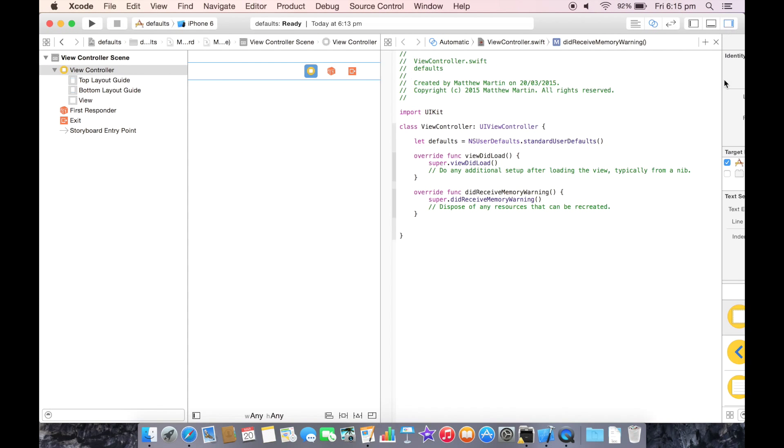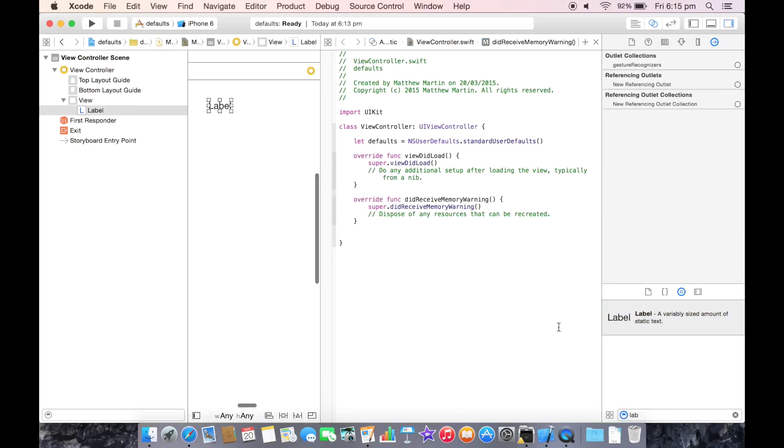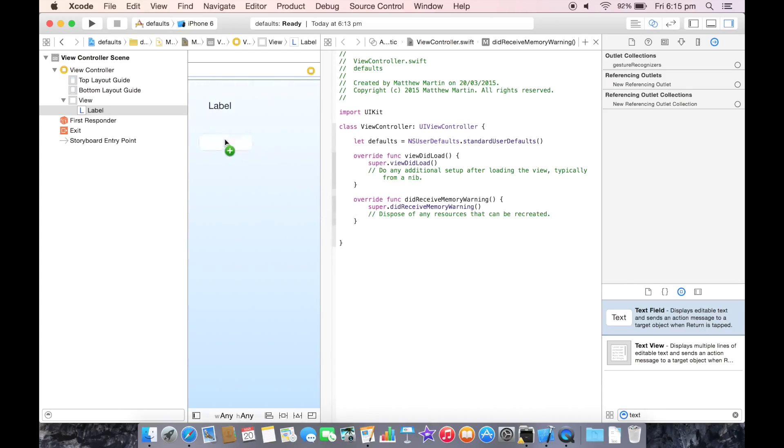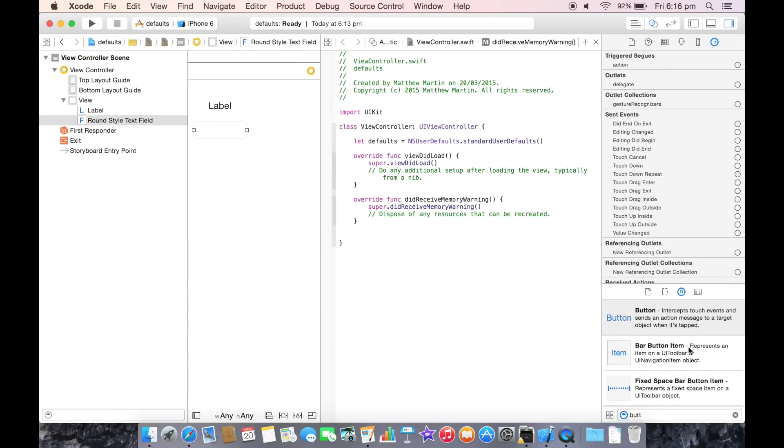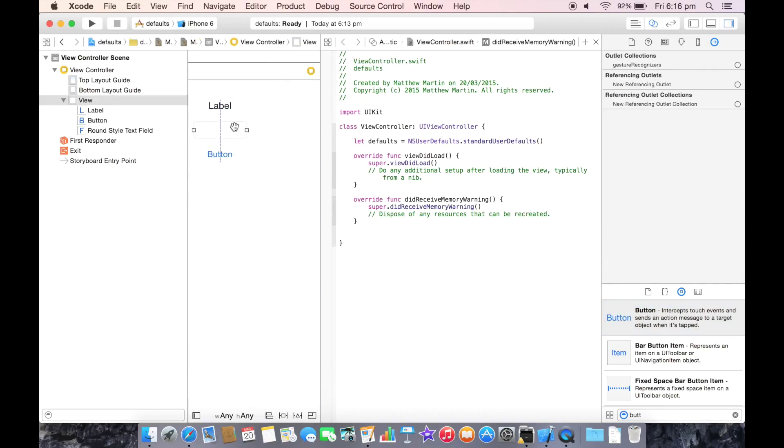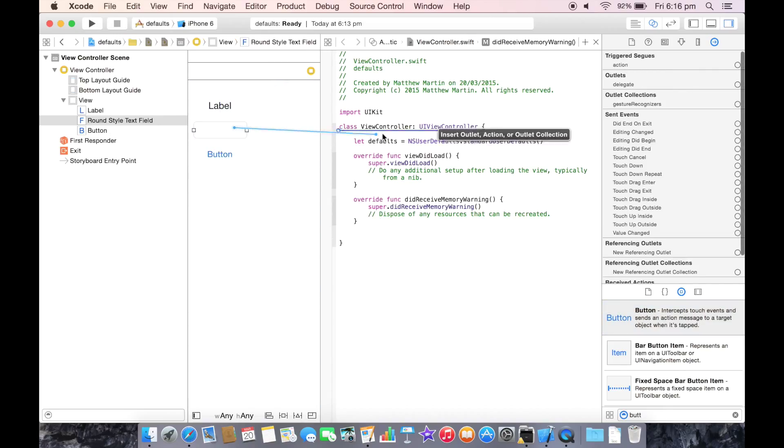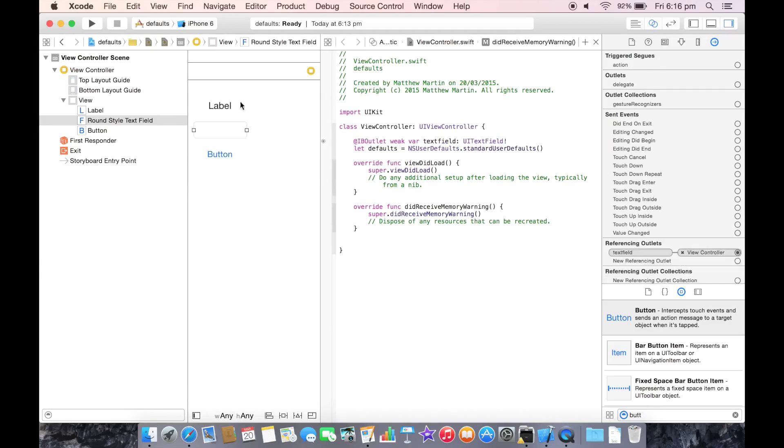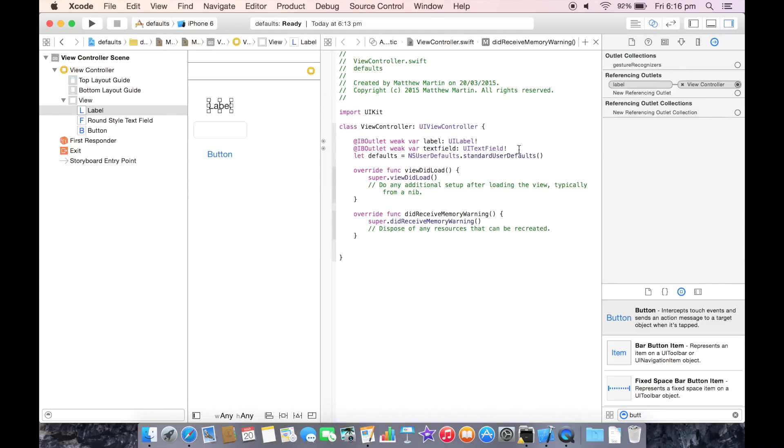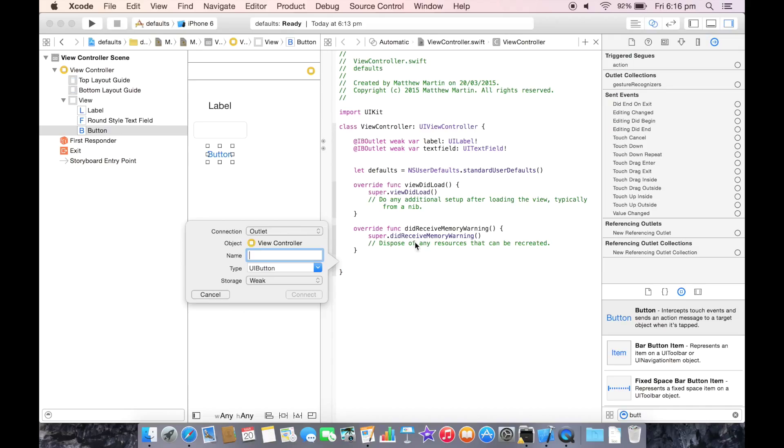We're going to add a label, text field, and a button. And outlets for each of these. So the first thing we need to do is set, and an action for this.